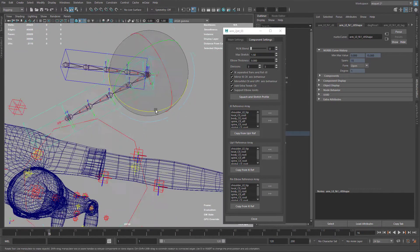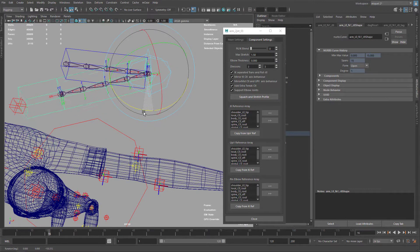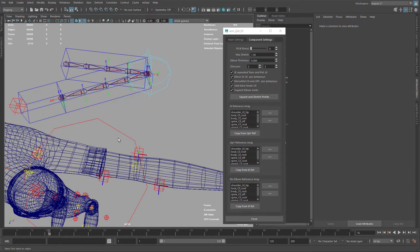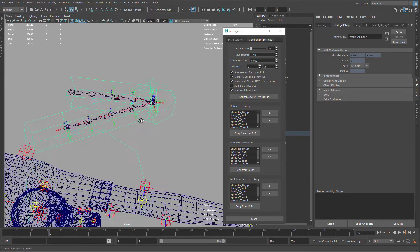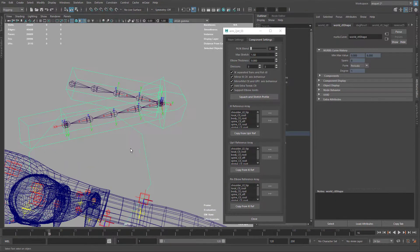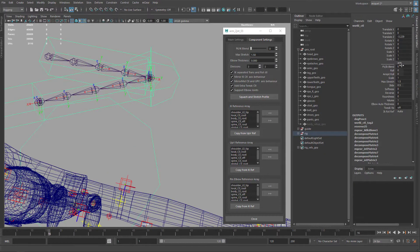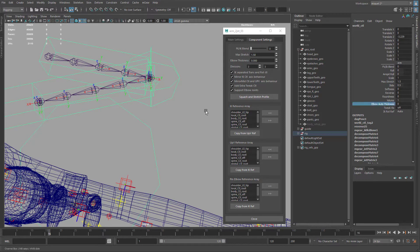On top of that, to help with the deformation, if we updated this component to this arm three, we have this extra element that's called the elbow out of thickness. You see this control.